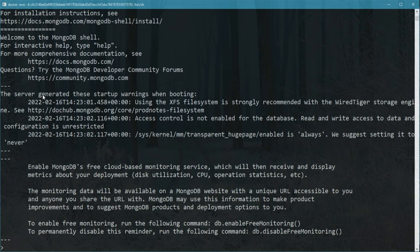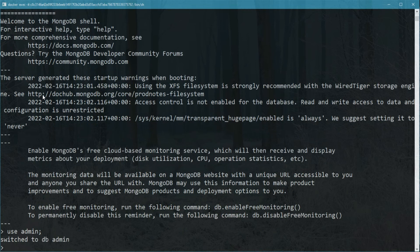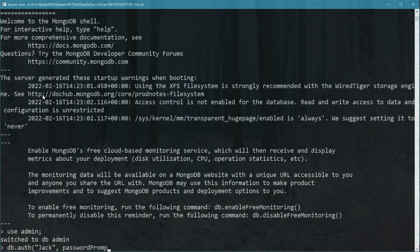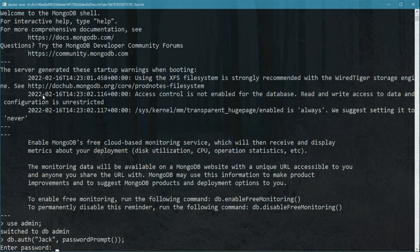And you can also do that after you connect. In this case, you will use the admin database and then we can run db.auth and give it whatever username. So, in our case, it was jack and then we can use the password prompt again. And it tells us to enter a password.